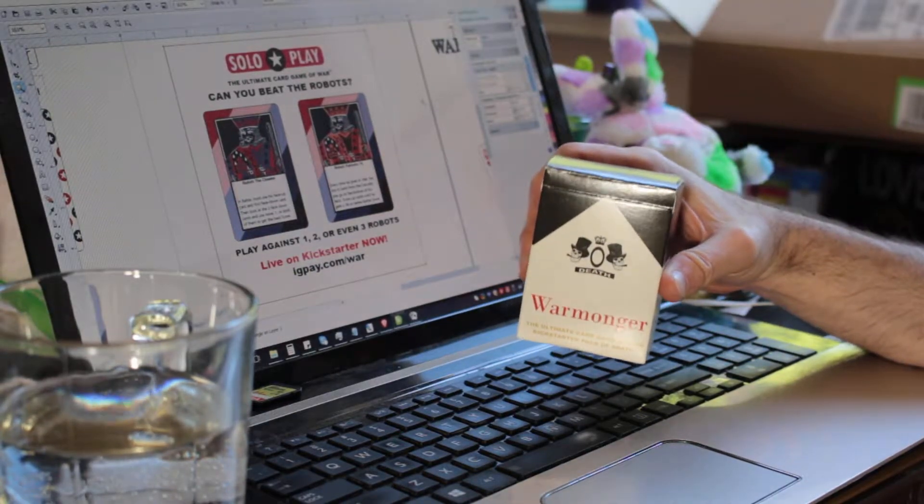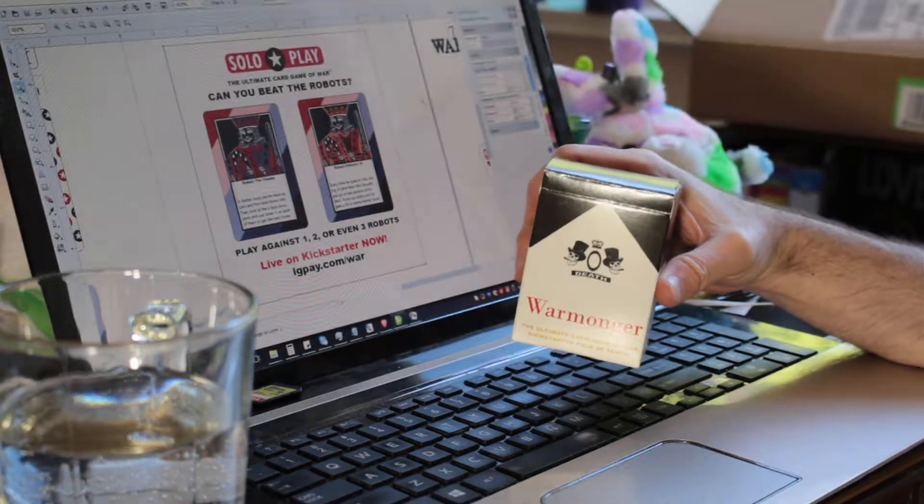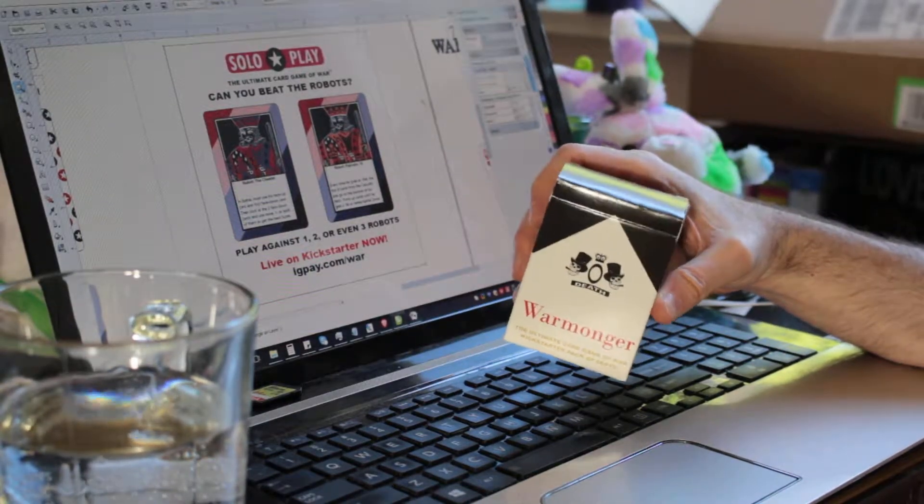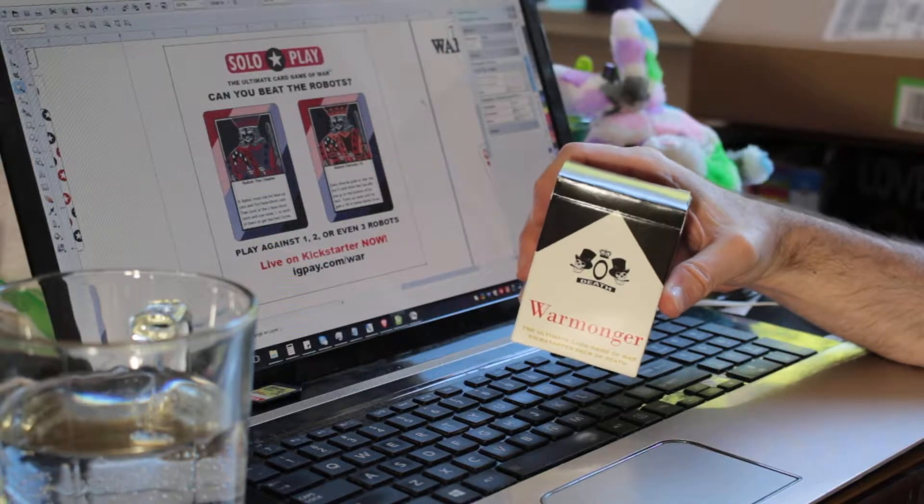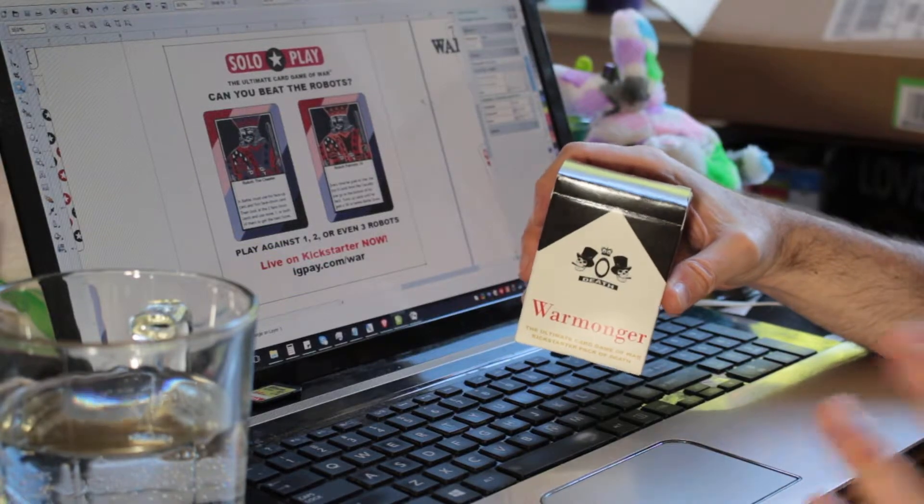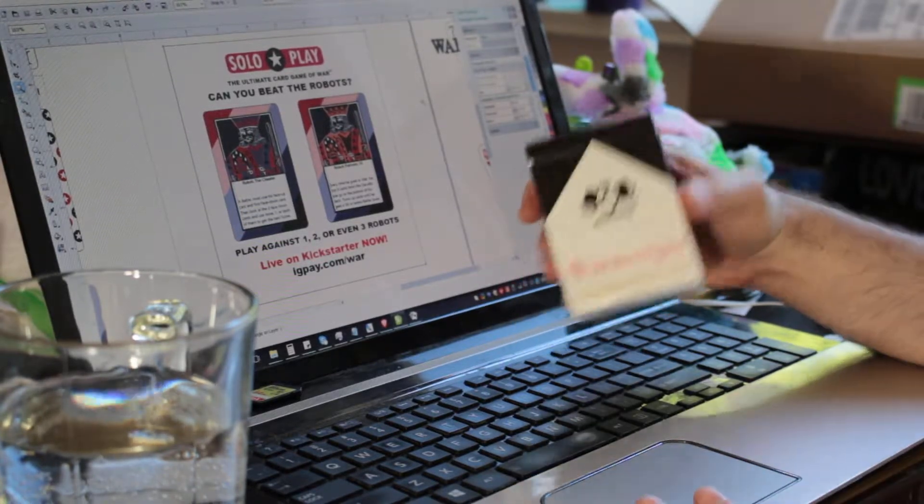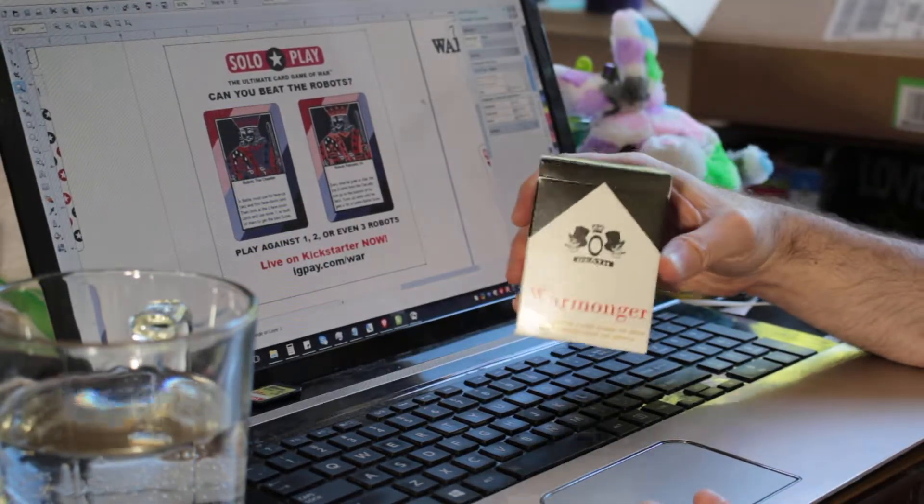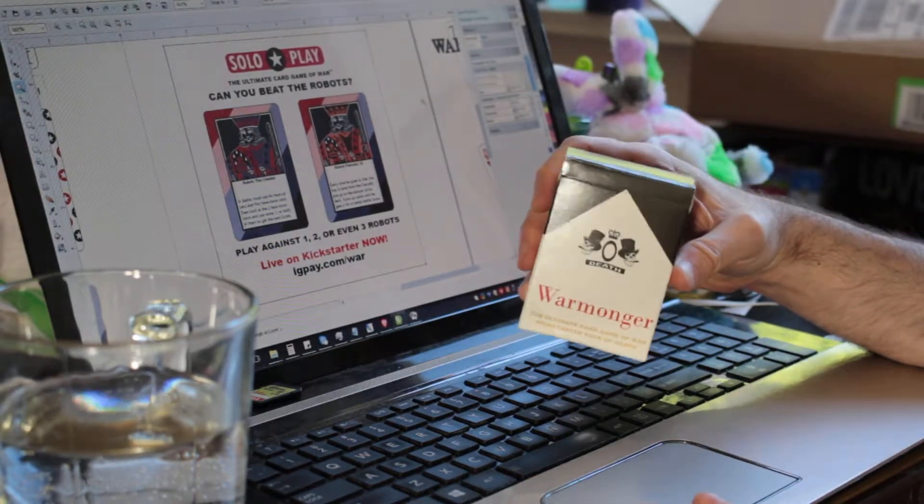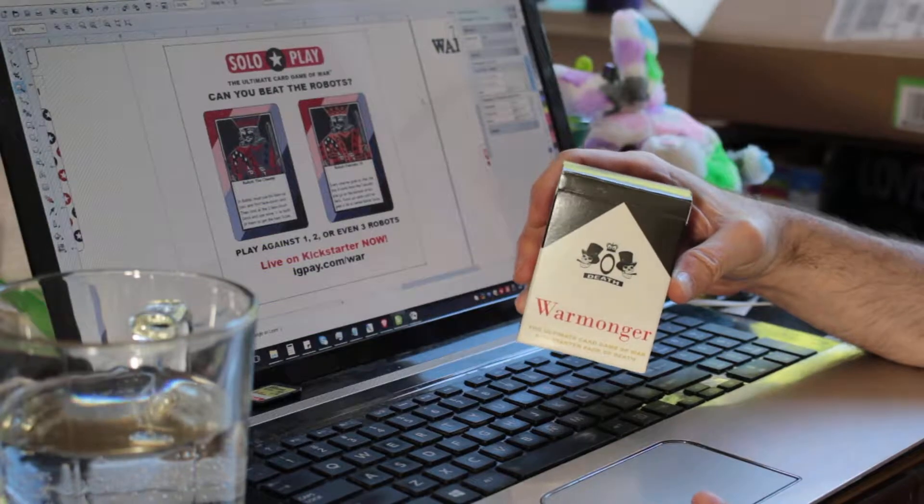As you know, it's a quick starter campaign, so there's no stretch goals or anything. It's just the game, but this is a game that was developed through a previous Kickstarter.